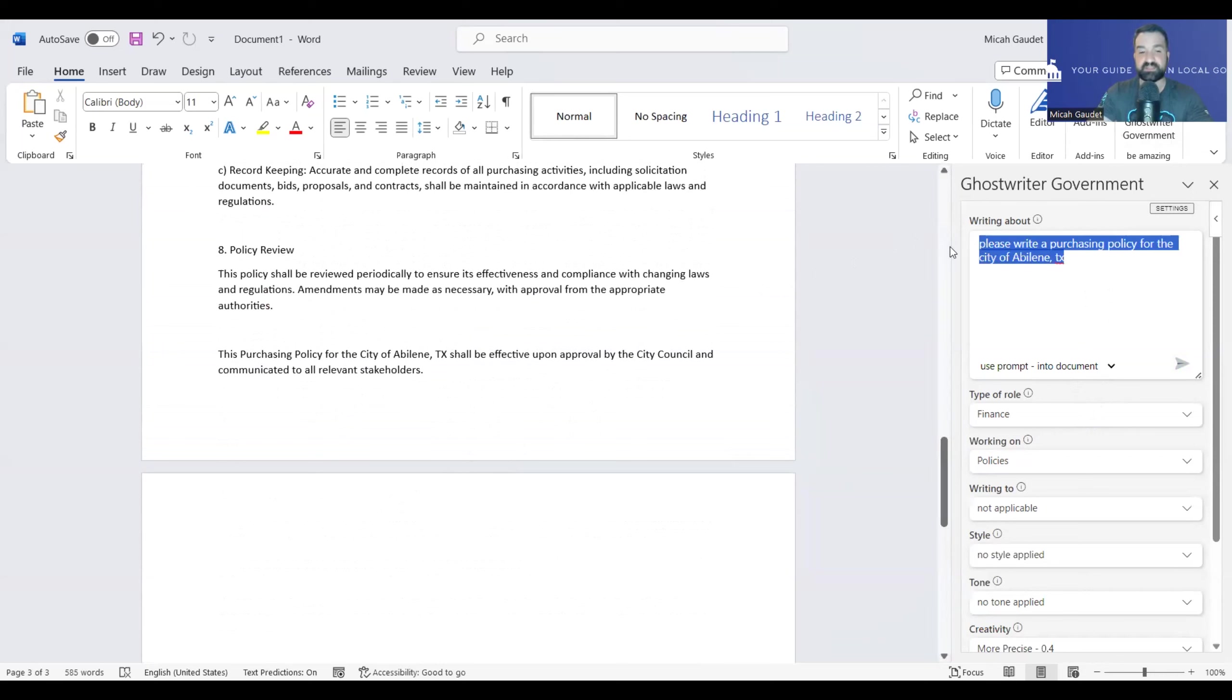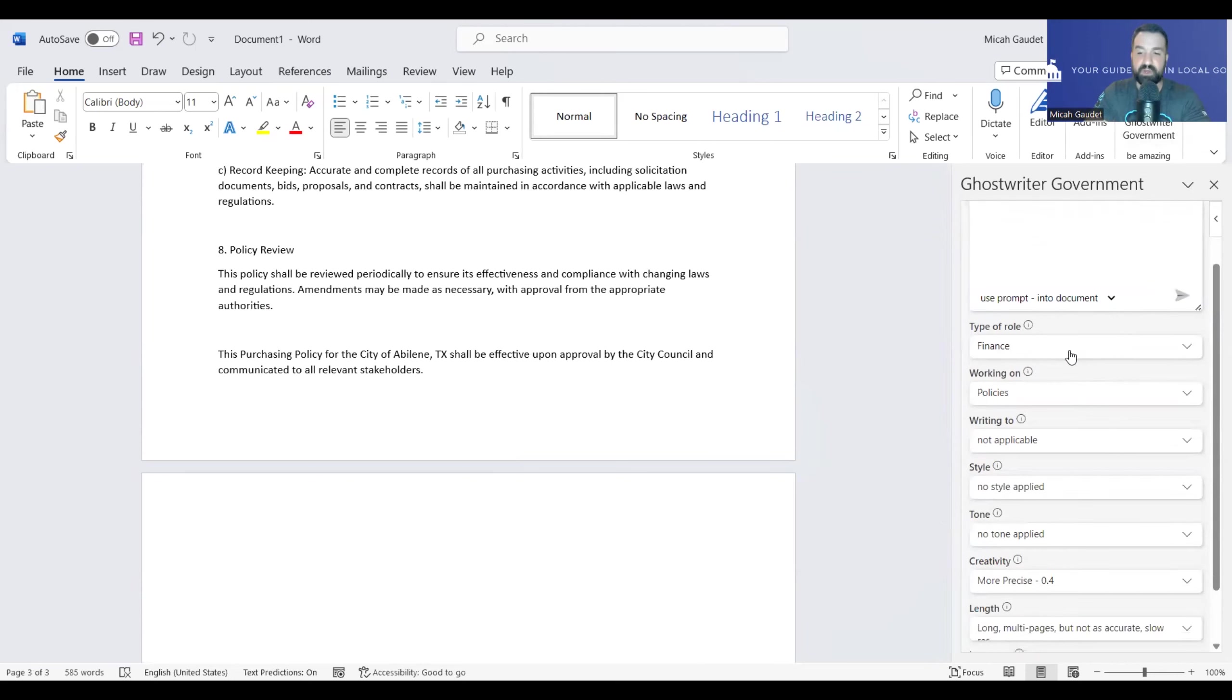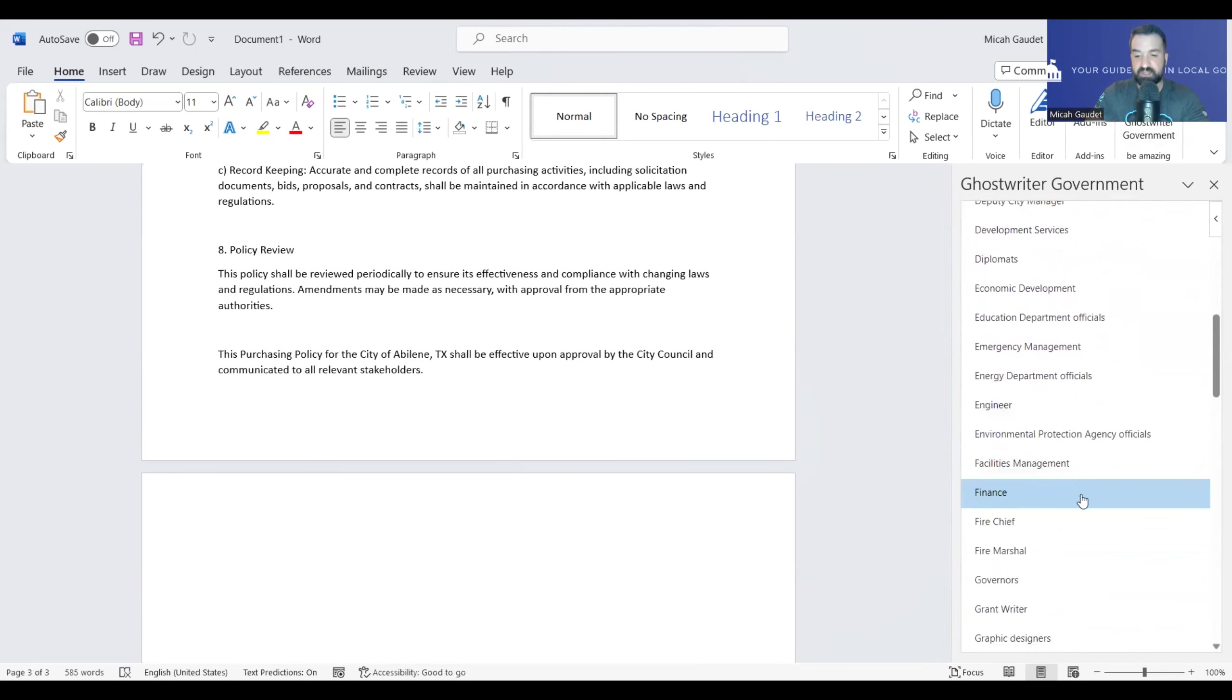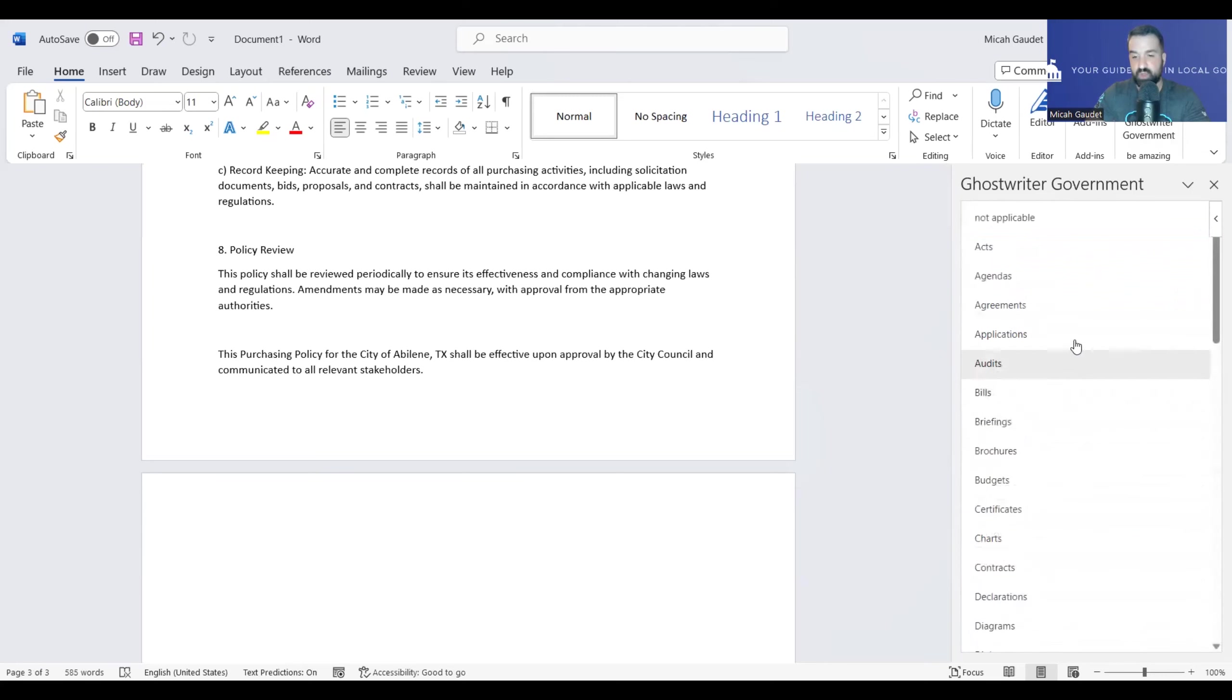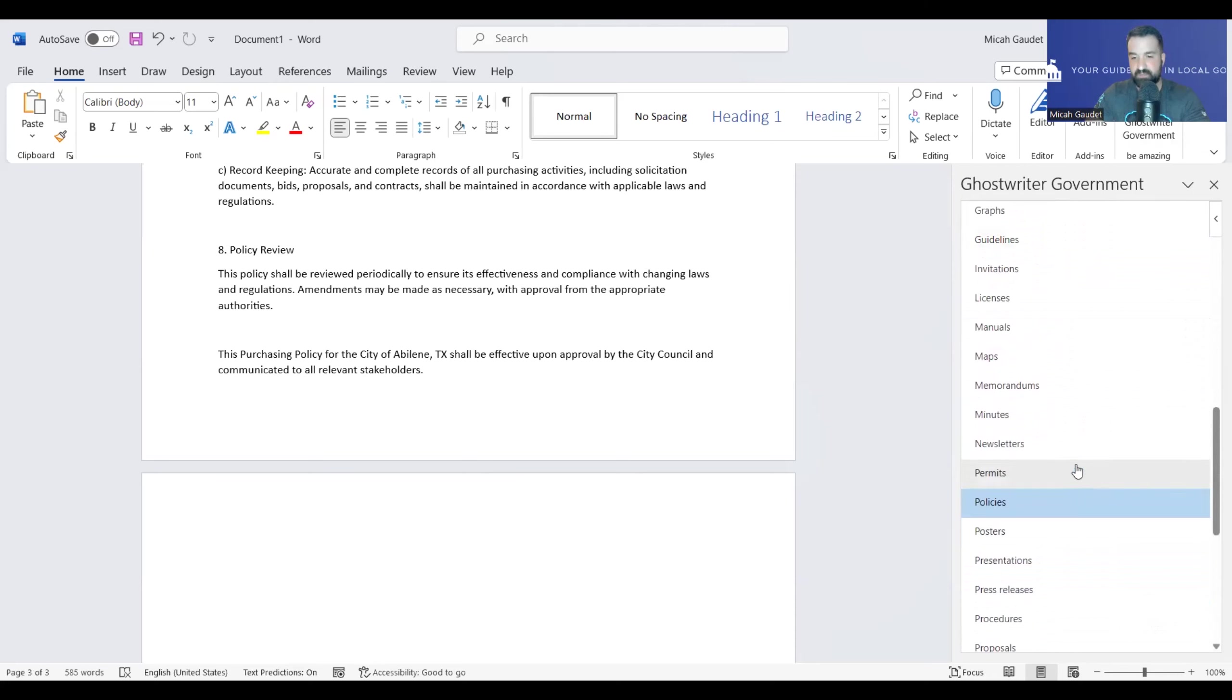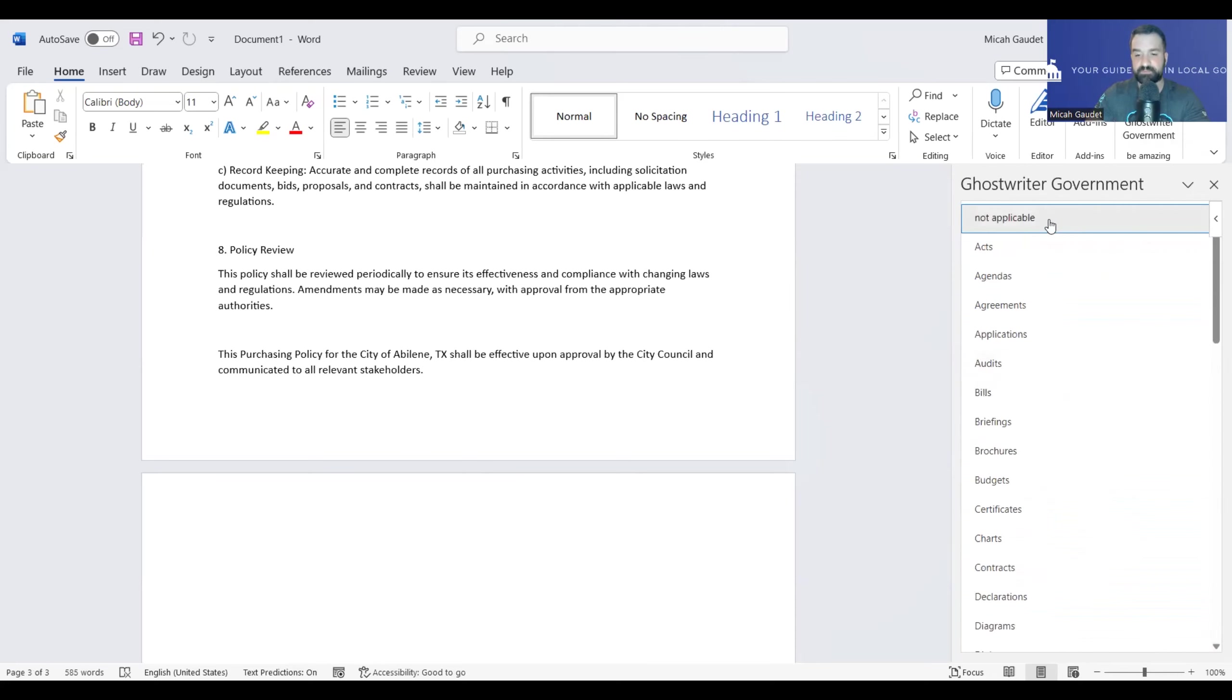Now, let's do this. Let's say, please write a job description for a city engineer for the city of Eloy, Arizona. Again, we're going to put it into the document. For this one, let's go down to human resources. Do we have human resources? Perfect. Working on, let's see, is there any type of job descriptions or anything like that? Otherwise, I'll just keep it blank. Let me just keep it blank for right now. Let's do not applicable. That's fine. Let's do medium multi-length response. And again, prompt to write into the document.